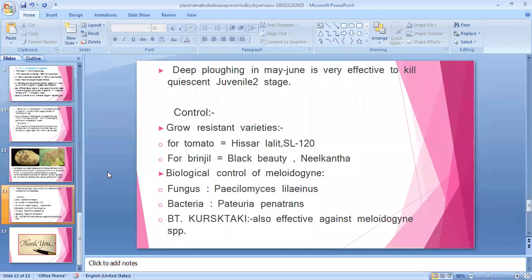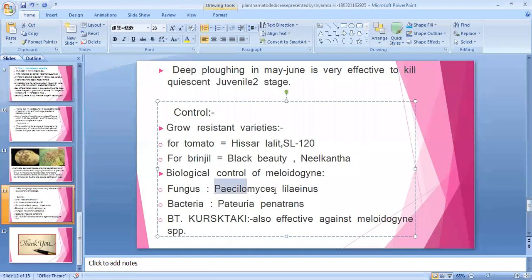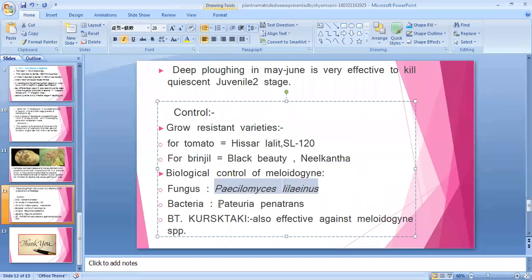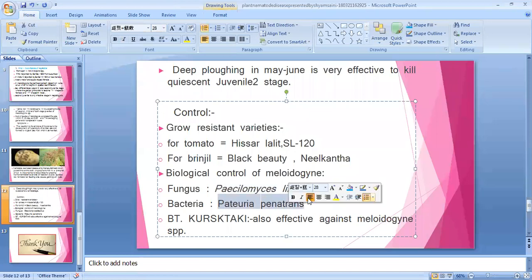Grow resistant varieties. For tomato: Hissar Lalit, SL-120 — these are important and frequently asked in competition exams as resistant varieties against nematode disease. For brinjal: Black Beauty and Neel Kantha are resistant varieties.